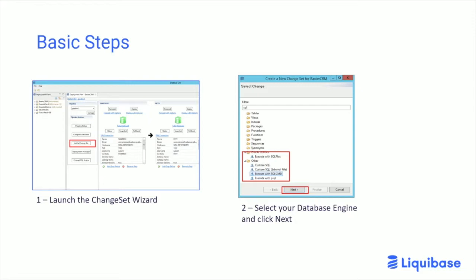So if you're using Oracle, it's SQL Plus; SQL Server, it's SQL Command; or Postgres, it's PGSQL — that sort of thing.